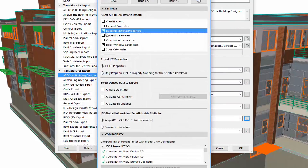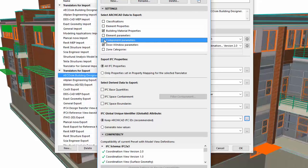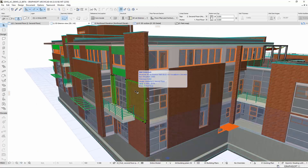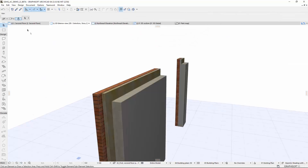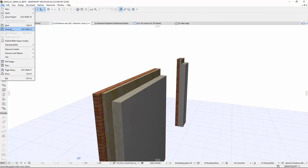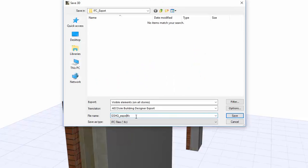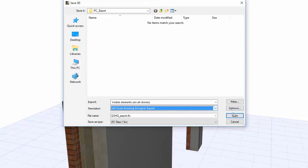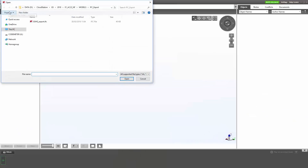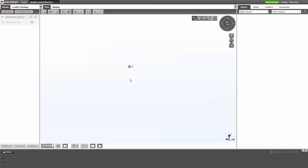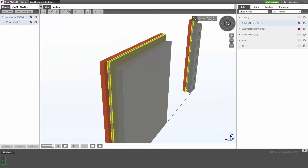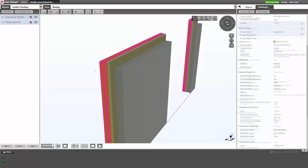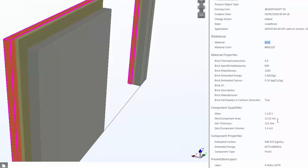Composite skin and complex profile part data can be exported via IFC. This greatly improves the quality and precision of exporting component and material information from the ARCHICAD model. This is especially useful when creating schedules, calculations, and cost estimations based on building materials, individual skins of composite structures, and complex profile parts.